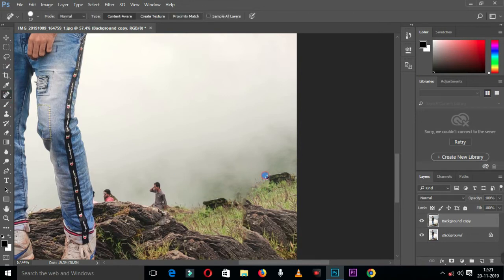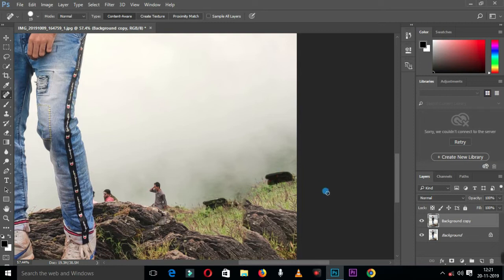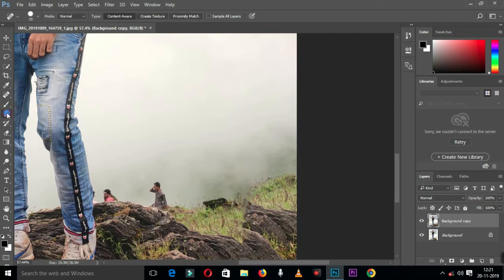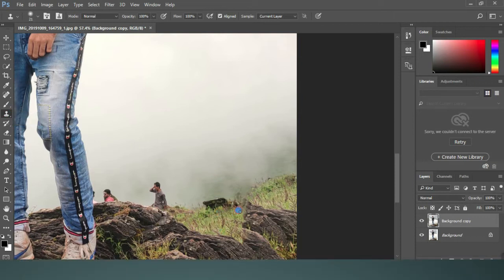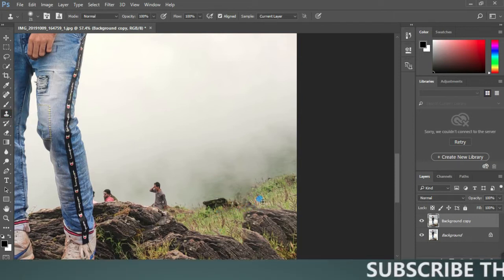You can use the clone tool. Select the background. It's the process.